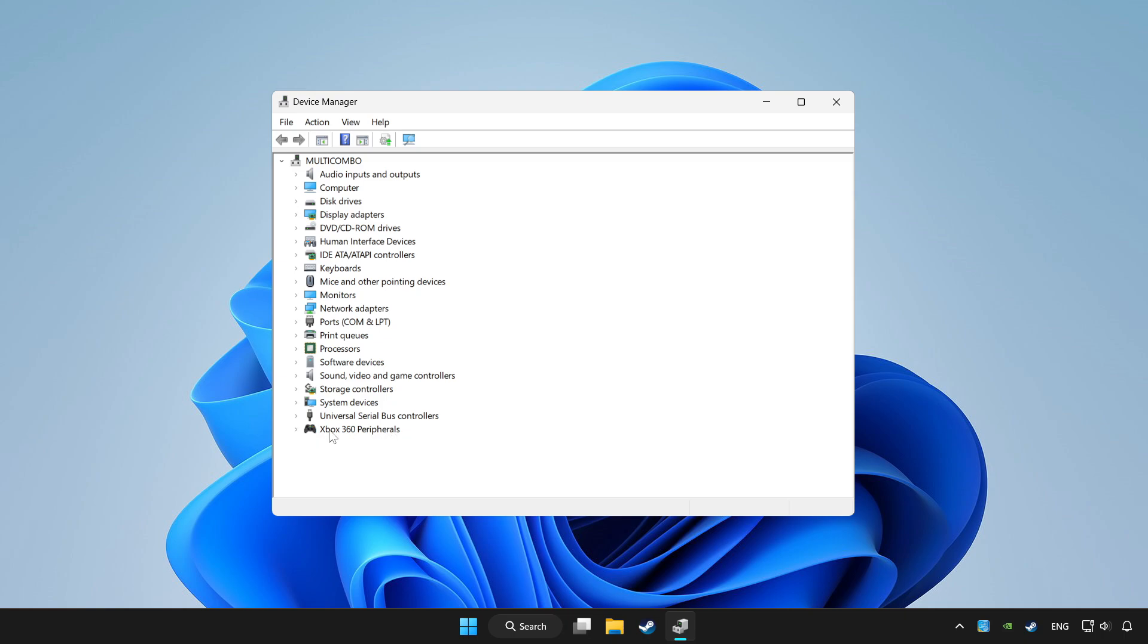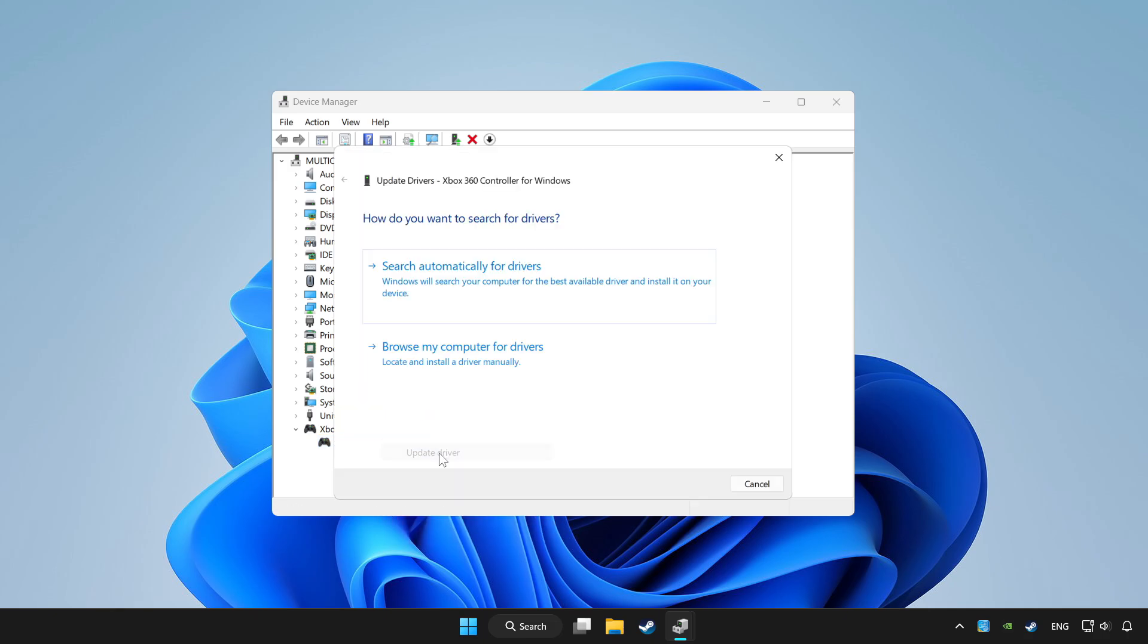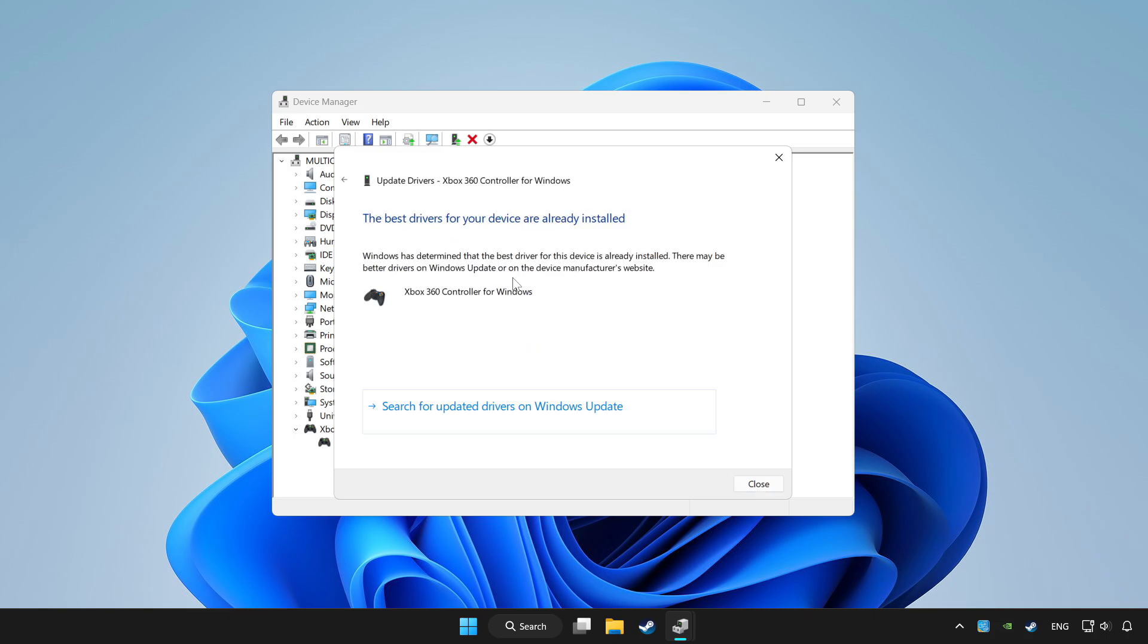Choose your controller and right click. Update driver. Click search automatically for drivers. Wait. After completed, click close.